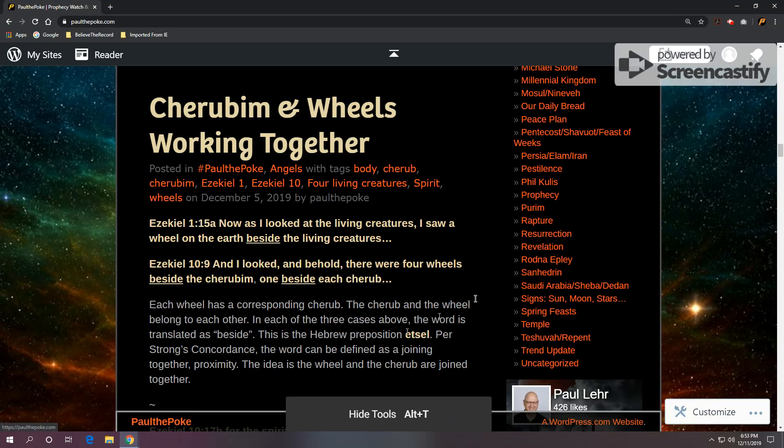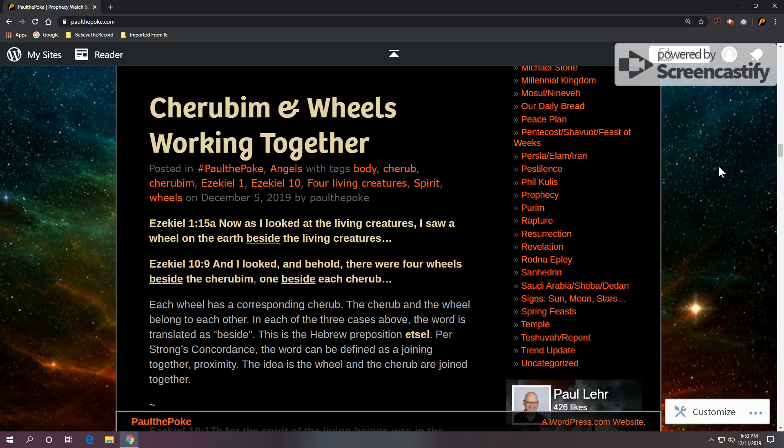Greetings, this is Paul the Polk from PaulThePolk.com. Today's topic: cherubim and wheels working together.